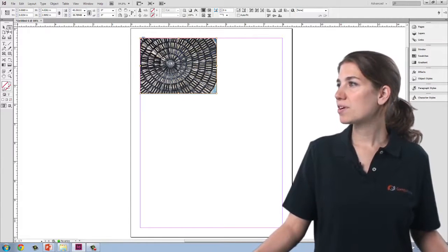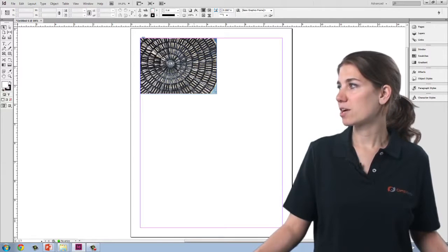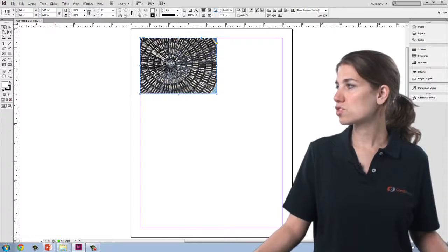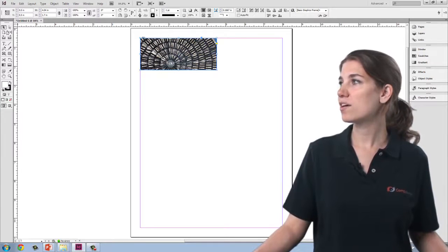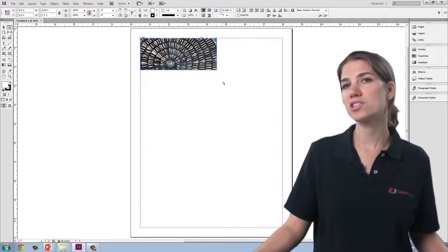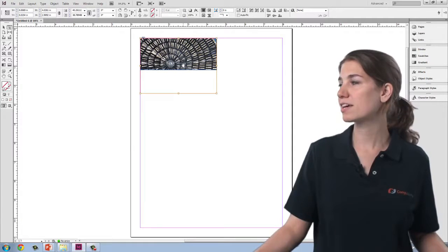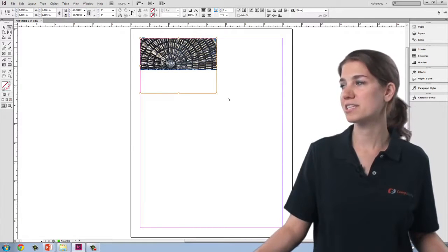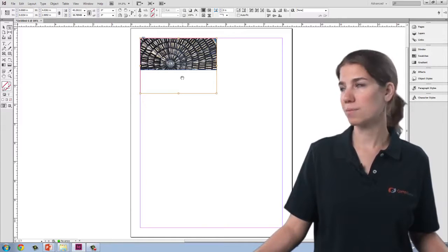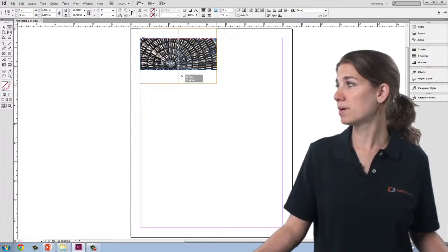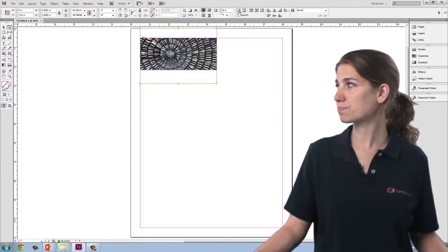I'm going to actually change the dimensions of my frame a little bit, just so that you can get a better sense here. So now you can see that the image is clearly cut off behind the frame. If I click on it with the hand, you can see that it extends below the bottom of the frame, and I can move it within that frame.